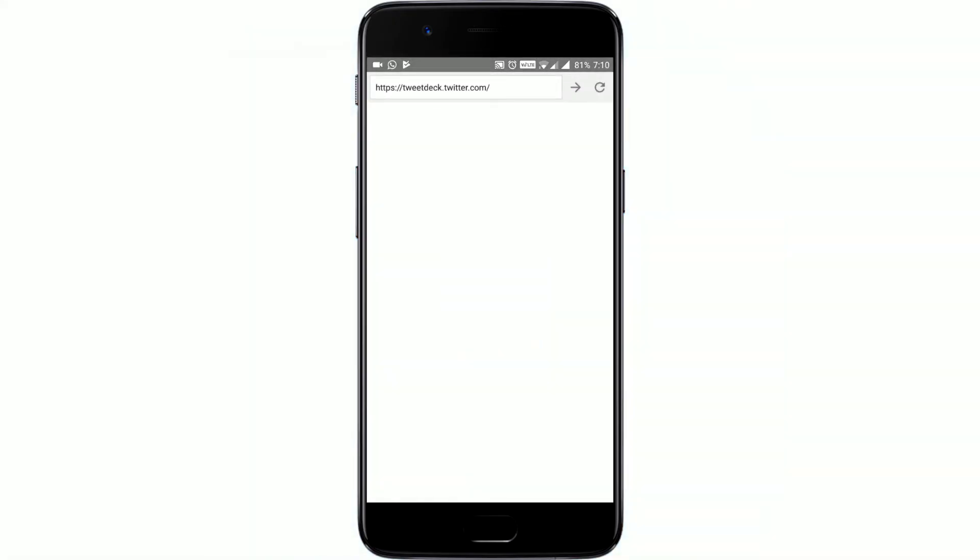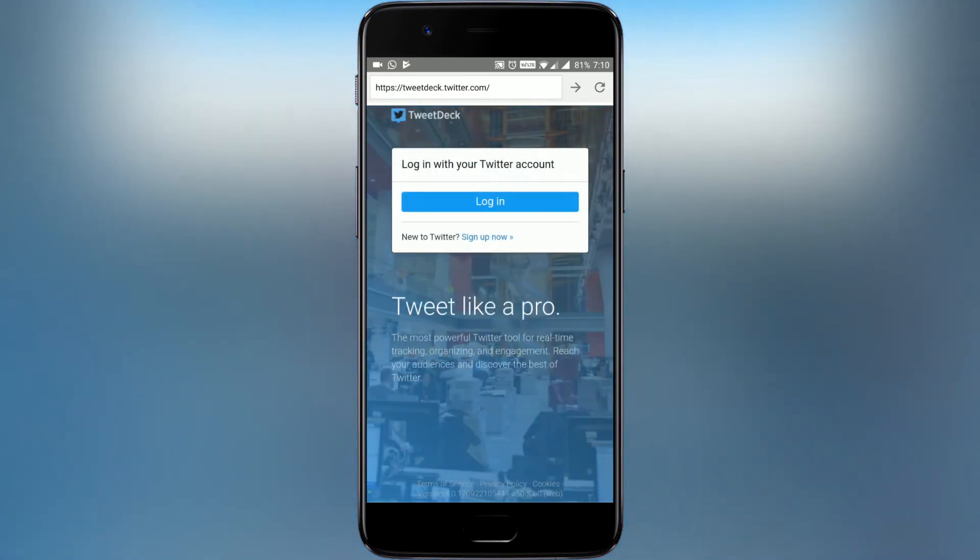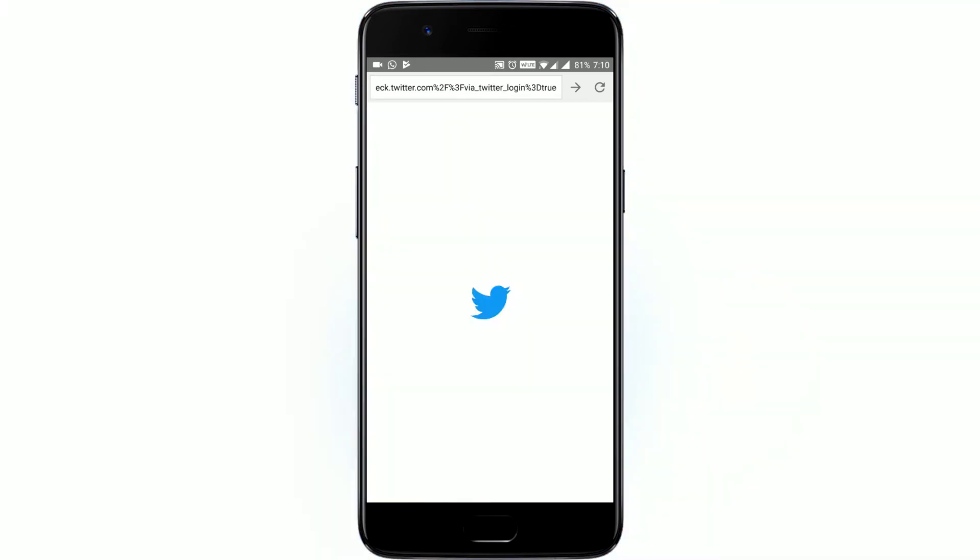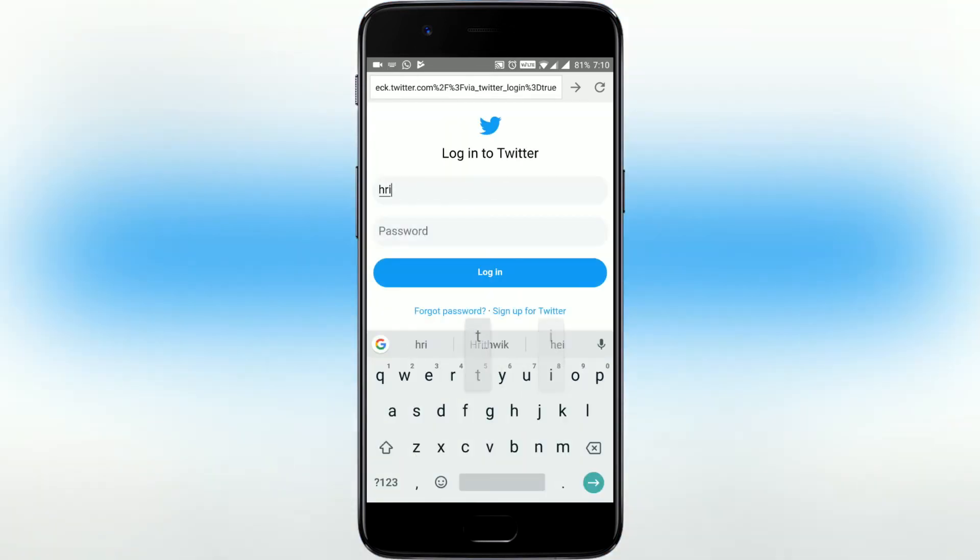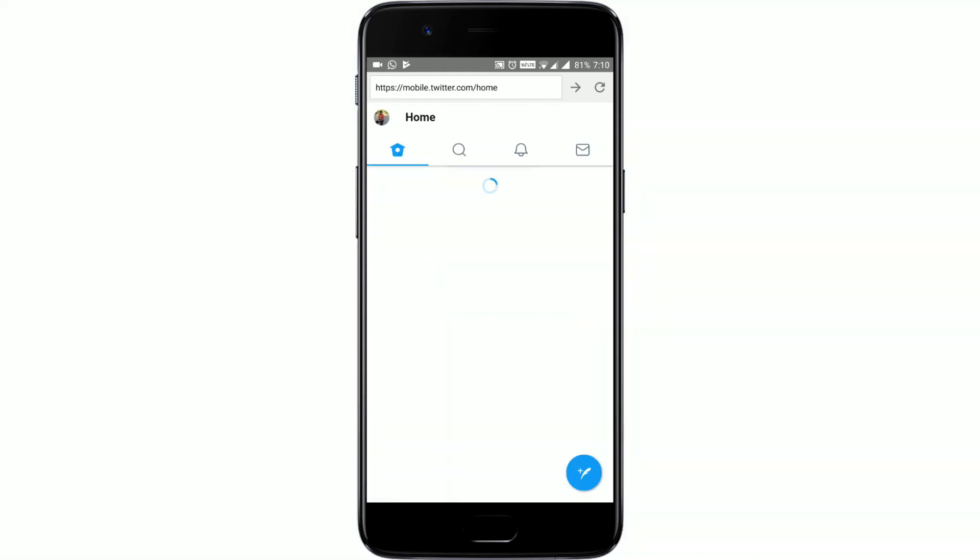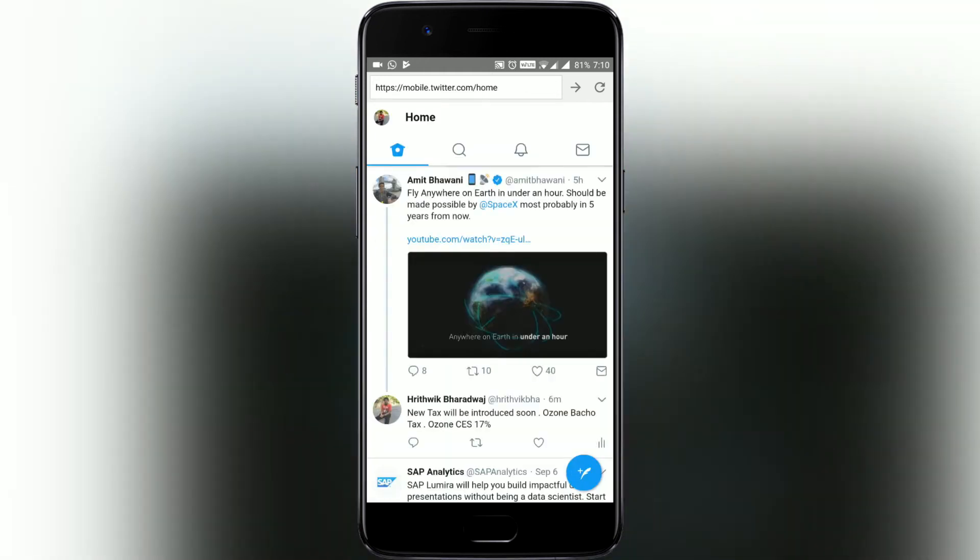For this process you need to download the Tweet 280 app from the link below and open the application. After that's done, just sign in to your account like how you do normally.